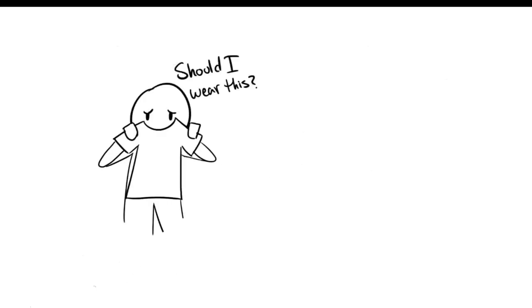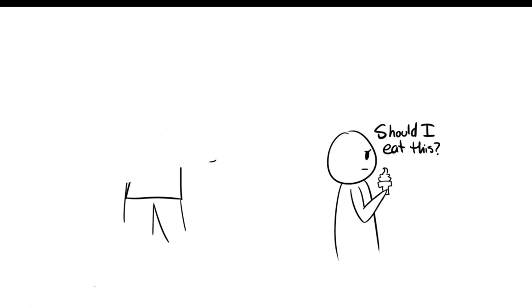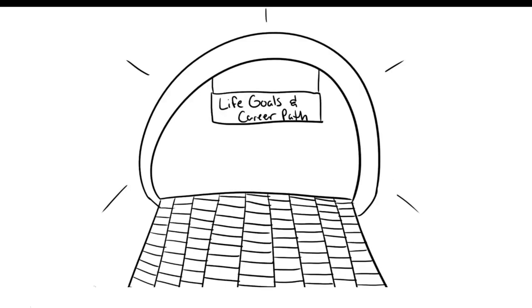You can start to doubt every decision you made, including casual ones such as daily choice of clothes and food. This lack of self-confidence can damage your future because you don't know who you are. As a result, your life goals and career paths will become blurry, and you won't be able to live a satisfying life.